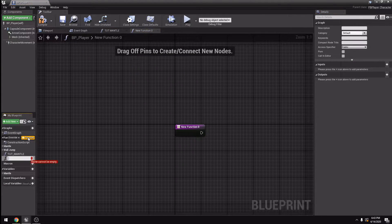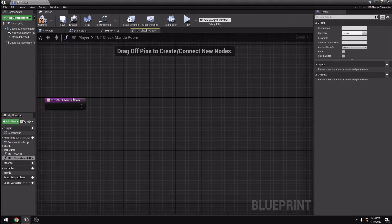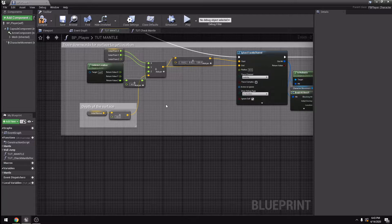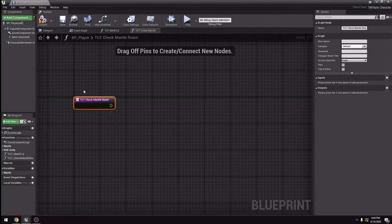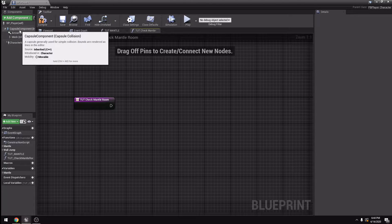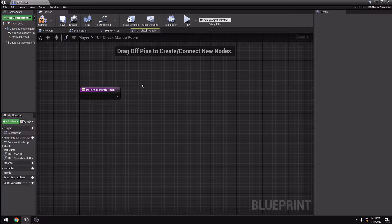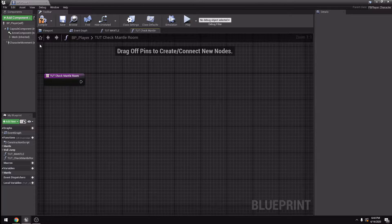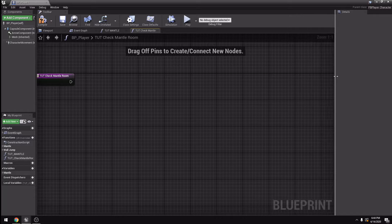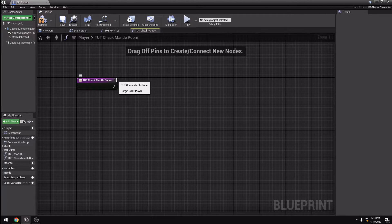I'm going to create a function, I'm going to call it CheckMantleRoom. So what this is going to do basically is it's going to get your target location — the location you want to be in — and it's going to create a collision that is similar to your capsule component to check if it's blocking anything or not. If it is blocking anything, it's going to check if you can crouch under there. So if it's a tight place, you're going to crouch in it. If it's even below your crouch height, it's not going to let you do it.